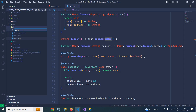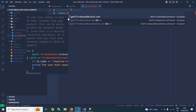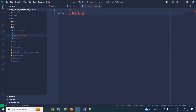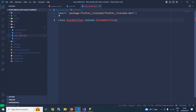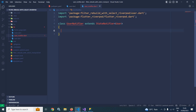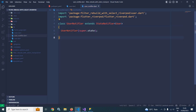Now in the lib folder I will create another file named user_notifier.dart. The class UserNotifier will extend StateNotifier and this StateNotifier will take User as its type. This is generating an error because the class does not contain a constructor. Let me click here to create a constructor that calls super, and here the constructor of UserNotifier is created with super.state — where state is nothing but the User object.